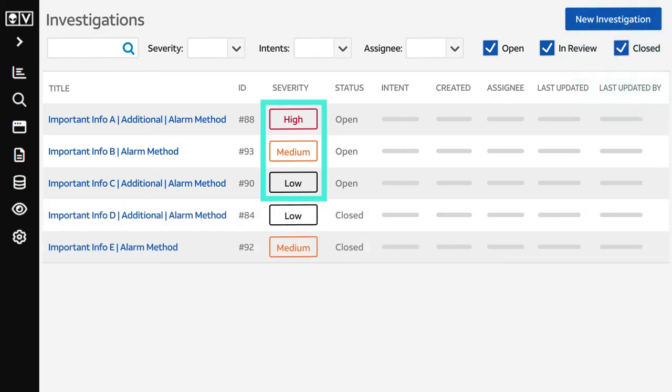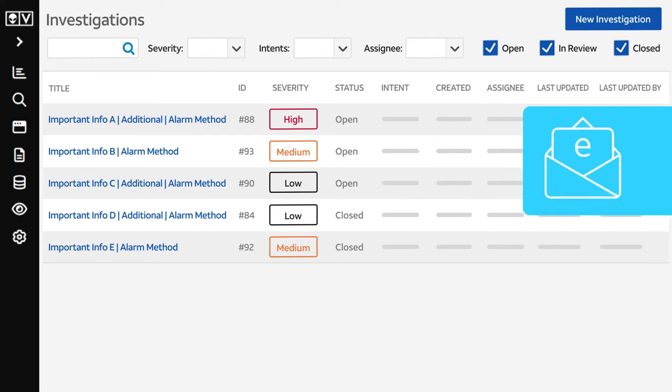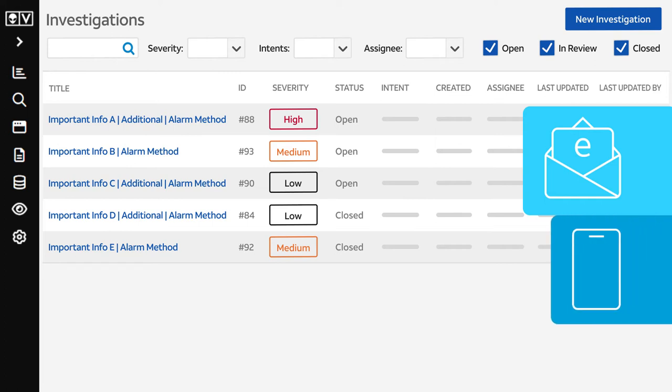Investigations are assigned a severity level – low, medium, high, or critical. Based on the alarm severity and the agreed-upon response process, you'll receive an email when the Managed XDR team creates or updates an investigation. You may also receive a phone call based on the selected preferences in your customer escalation plan.